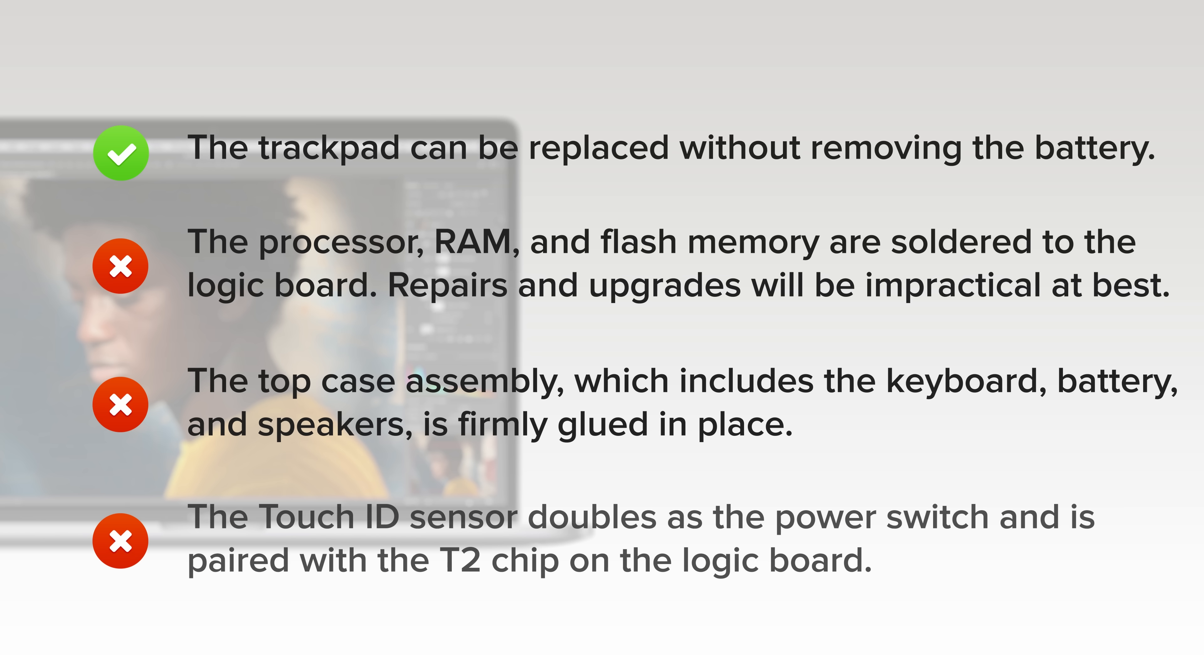And lastly, the Touch ID sensor doubles as a power switch and is paired with the T2 chip on the logic board. Fixing a broken power switch may require help from Apple or a whole new logic board.